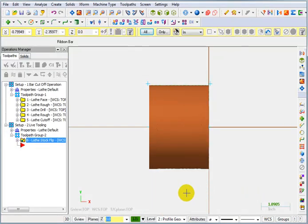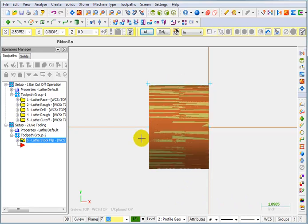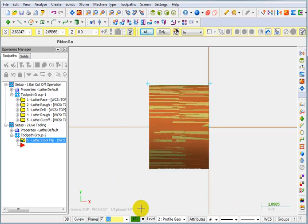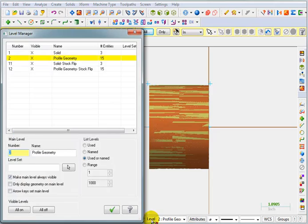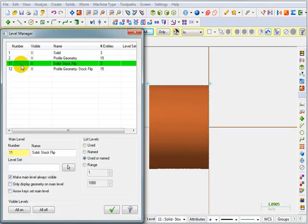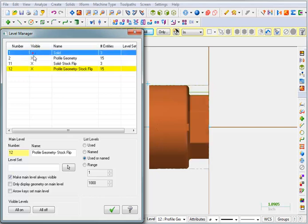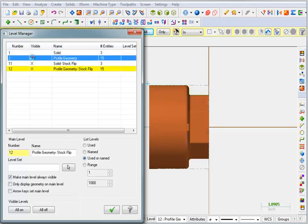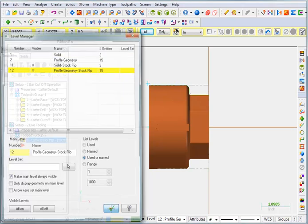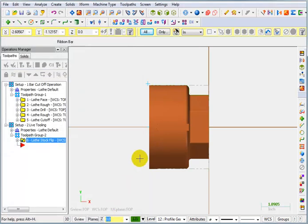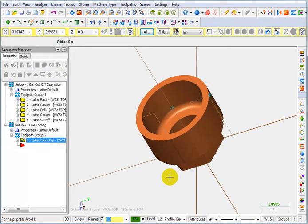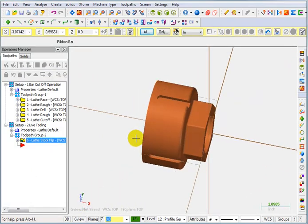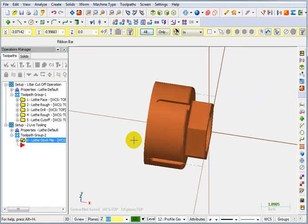Now, as it did before with the solid, it flipped the part over and it's on top of itself. So what we're going to do is go to our level manager. I'm going to put myself on level 11 or level 12. It really doesn't matter. And I'm going to turn off level 1 and level 2 because that's the geometry for the first setup. OK that.